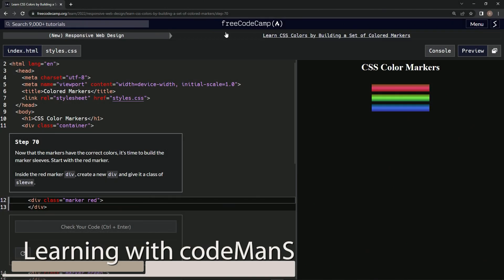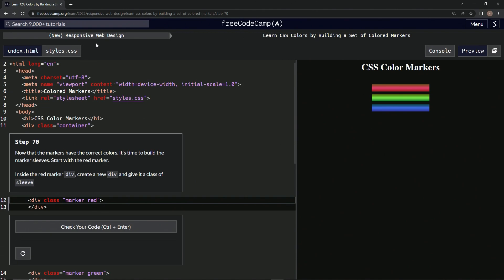All right, now we're doing FreeCodeCamp's new Responsive Web Design - Learn CSS Colors by Building a Set of Colored Markers, Step 70.